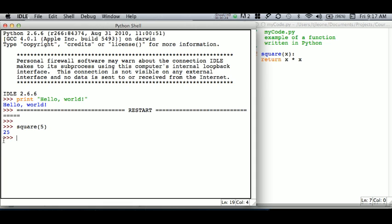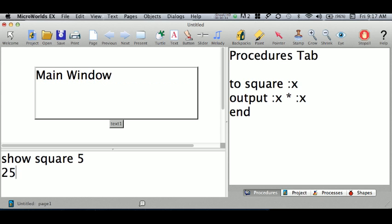At the prompt here we can execute Logo instructions in the command center.